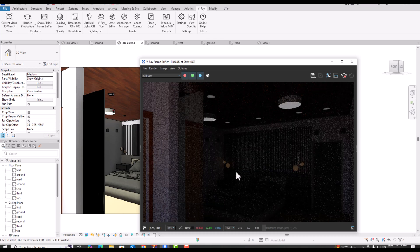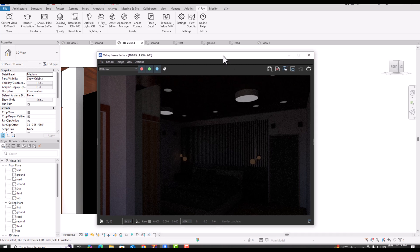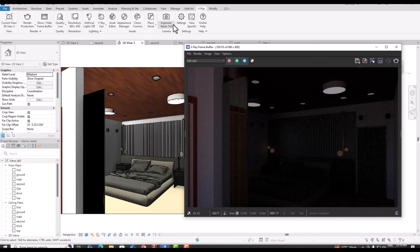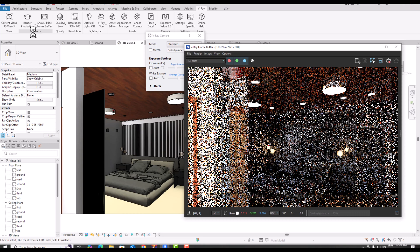Now you can see this is a little bit brighter, but the window size is small so the light isn't coming in much. The low quality render is completed. Now I'm going to increase the exposure value — I'll click on the exposure value and bring it towards a bright interior. This value is 8, and now I'm going to use Render Production again to see our scene.